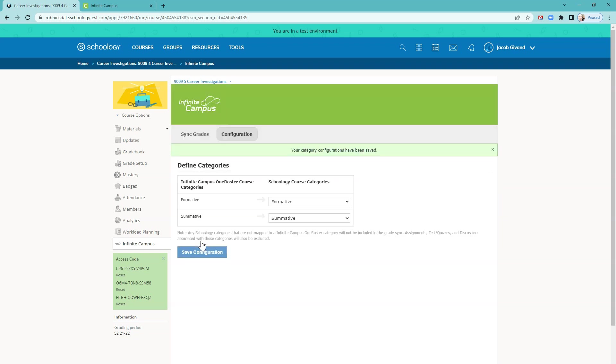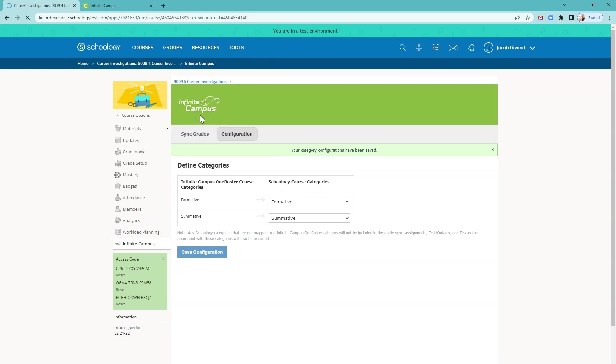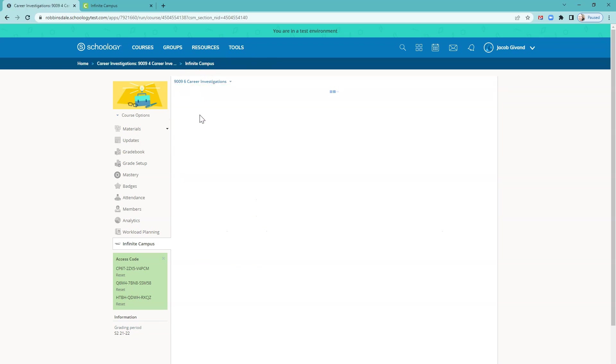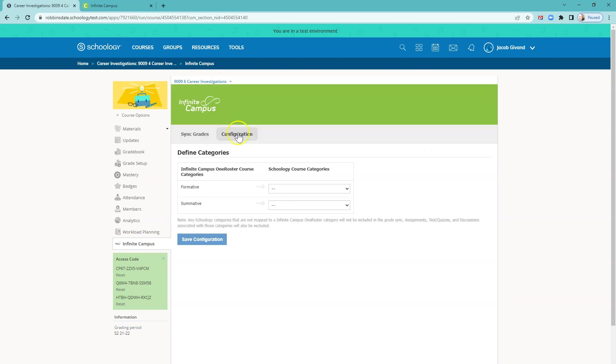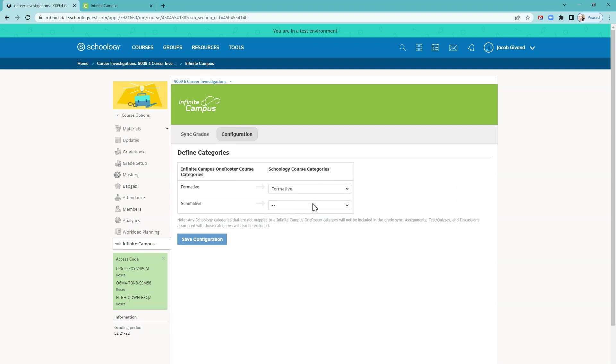And once that saves, go to the very last section in this case. That number will vary based on how many sections you linked. Go to Configuration, and Formative for Formative, Summative for Summative, and Save.